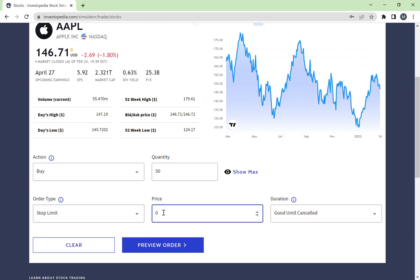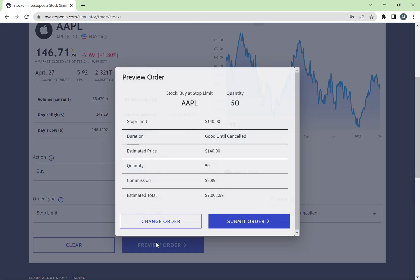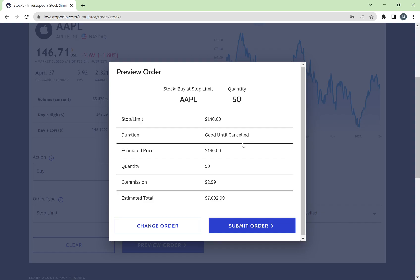Let's say I use 'Stop Limit' and set my own price — for example, $140. This means my order will only be executed if the stock reaches $140. If the price never reaches $140, my order will never be executed. However, if you set it to 'Good Until Cancelled,' the order stays open until the market price reaches your specified price. So if I put 'Good Until Cancelled' at $140, wanting to buy 50 stocks, I can then preview my order.